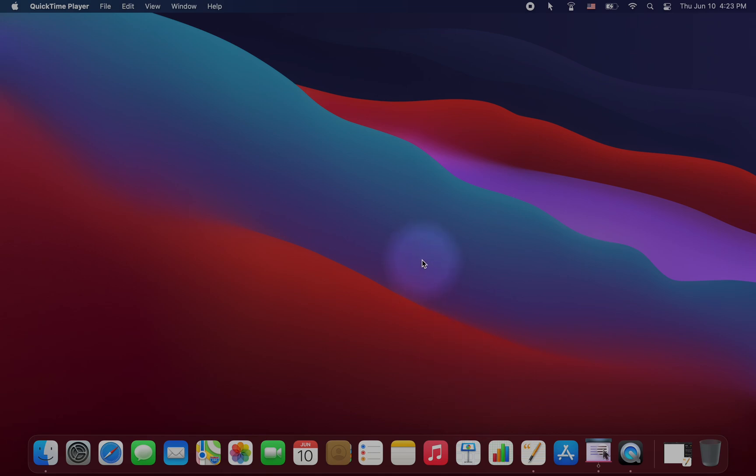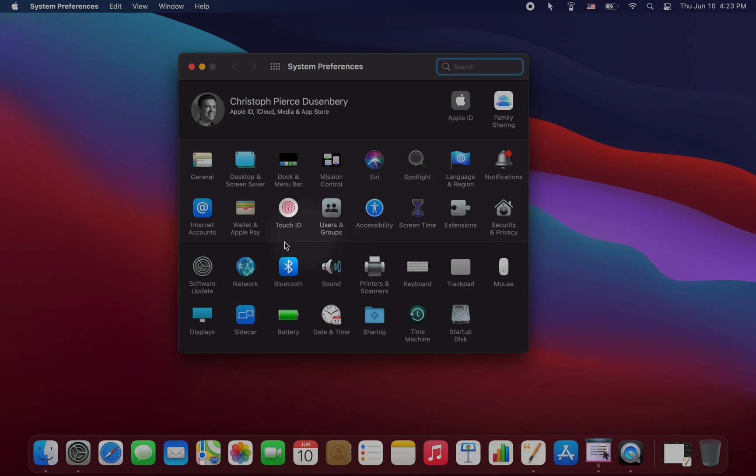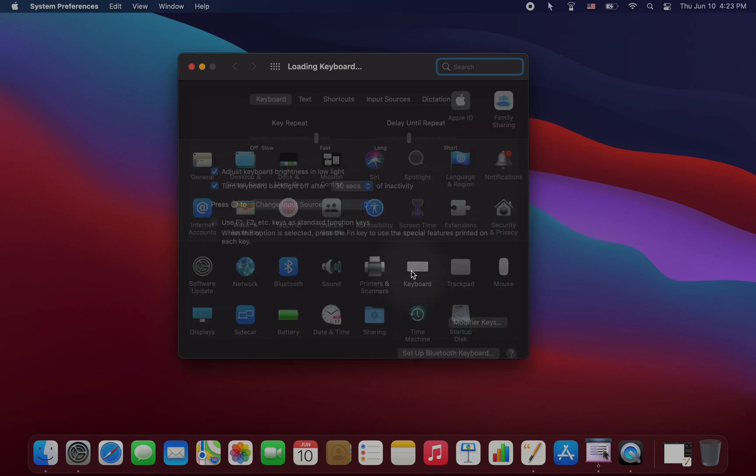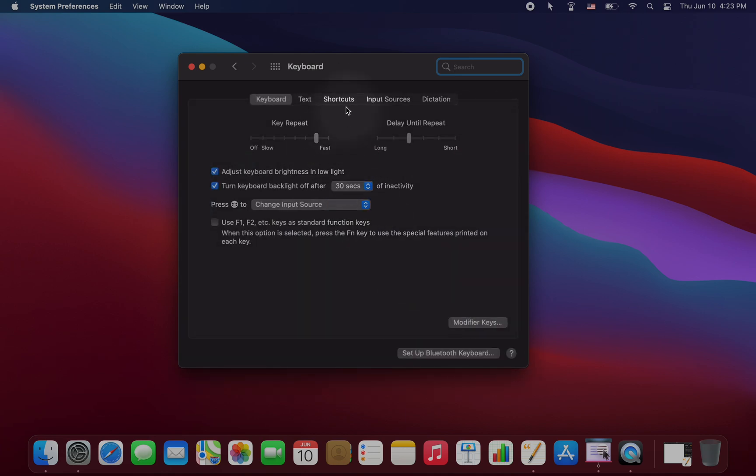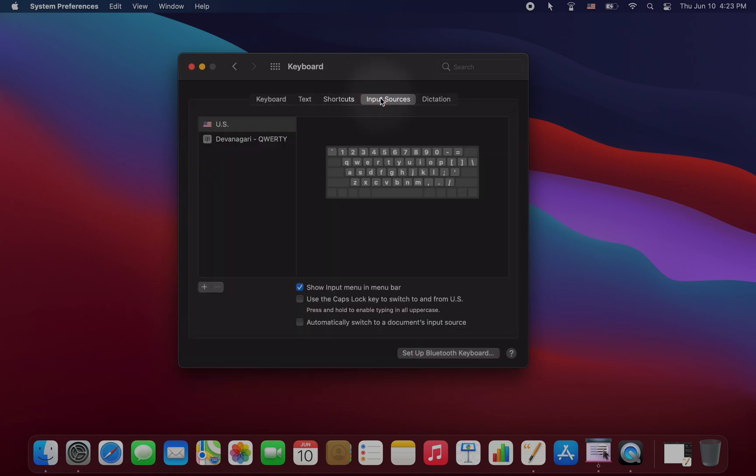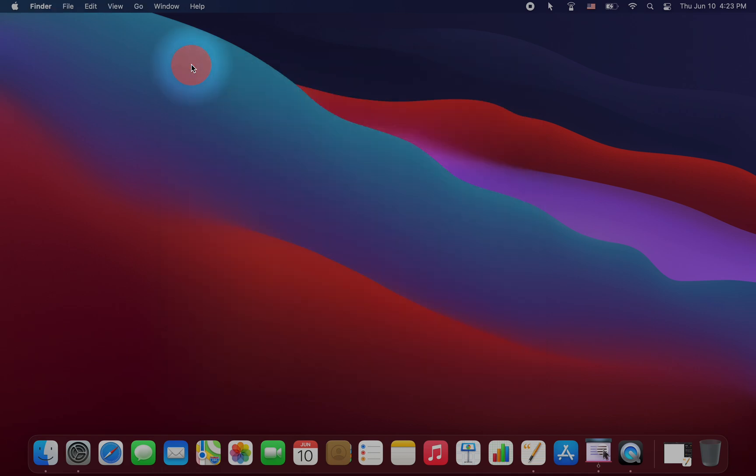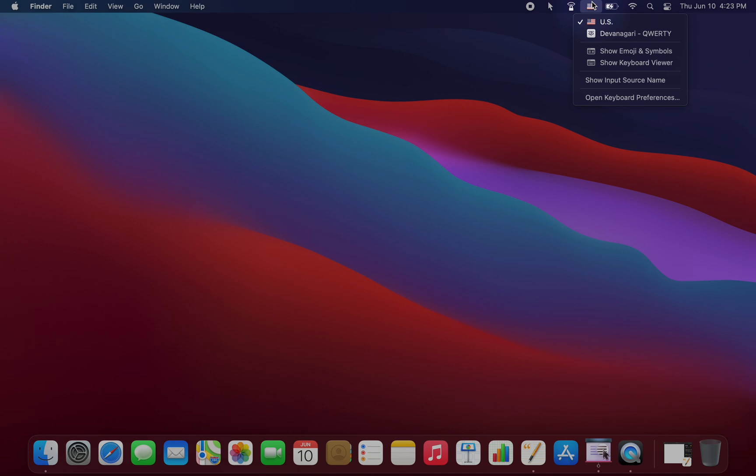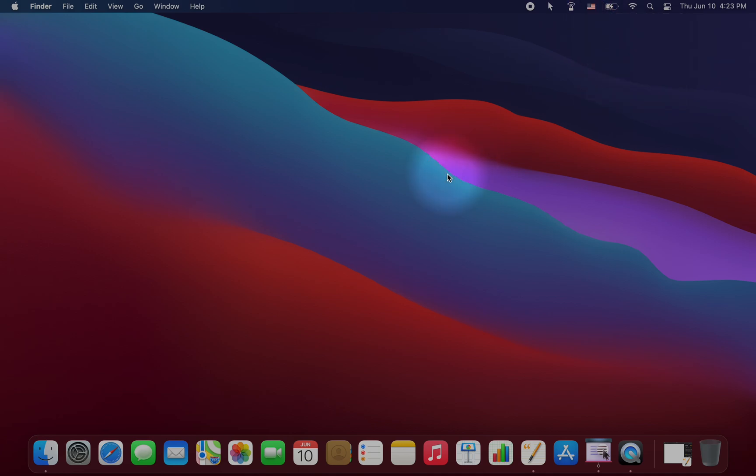In part one, we learned how to enable a Hindi keyboard in System Preferences, and we can see the Hindi keyboard right here, and QWERTY is currently selected. We also learned how to easily switch from one language input to another, and we can do so up here in the menu, or we can set a shortcut.